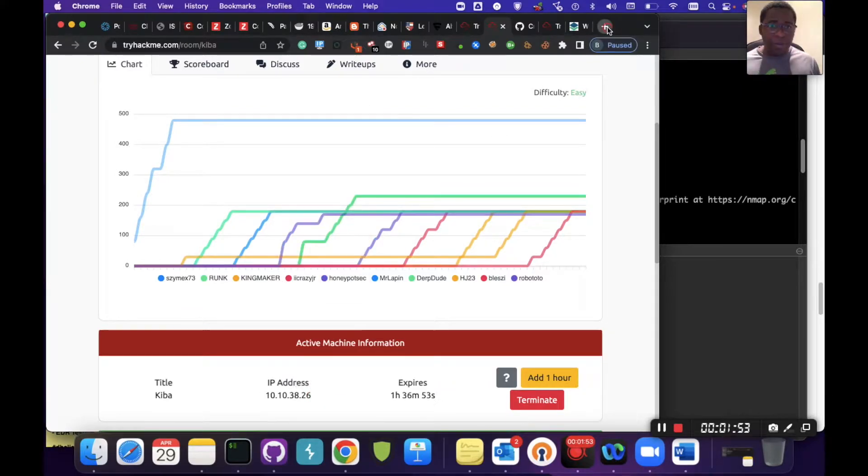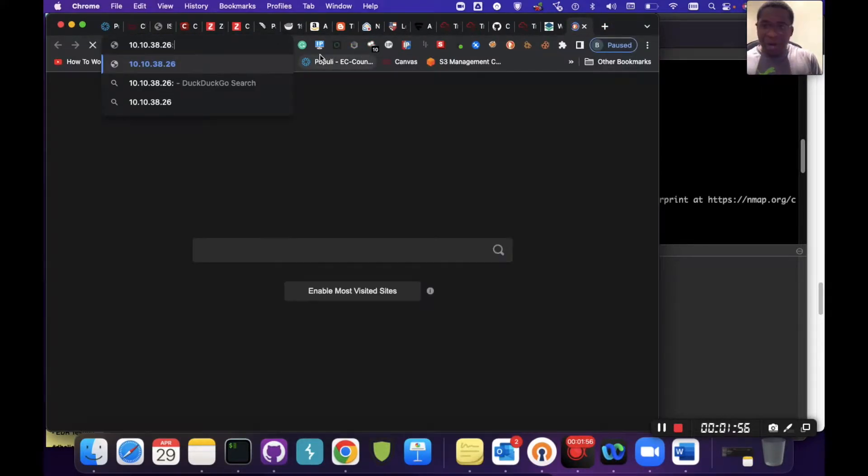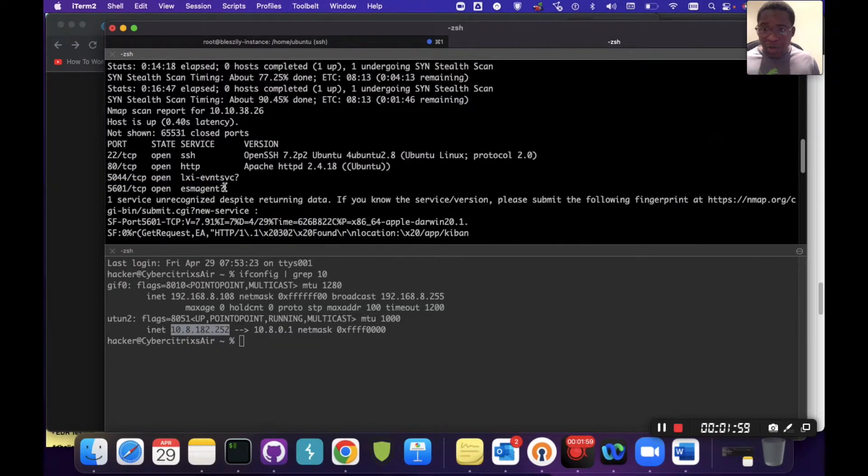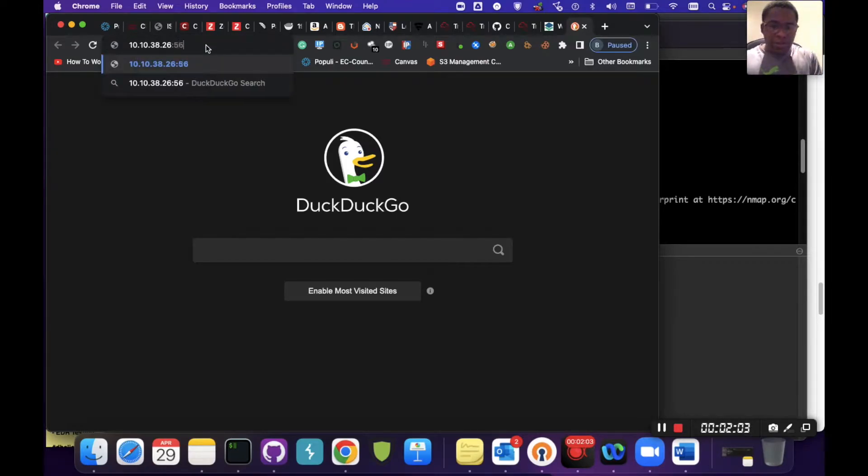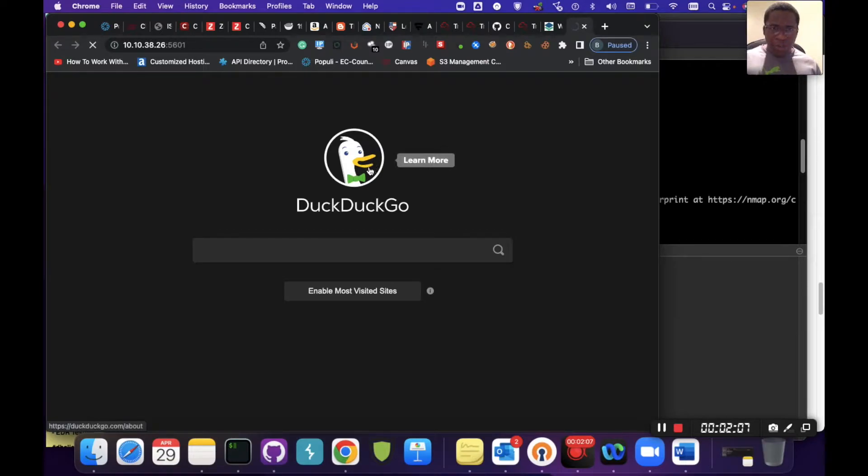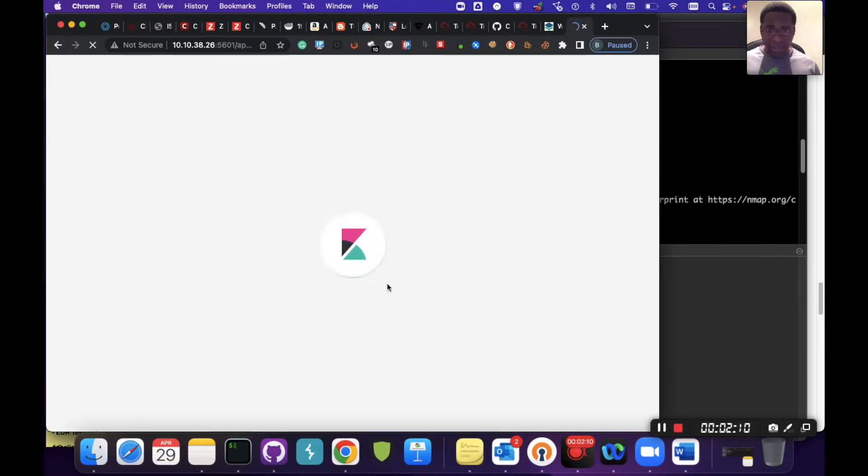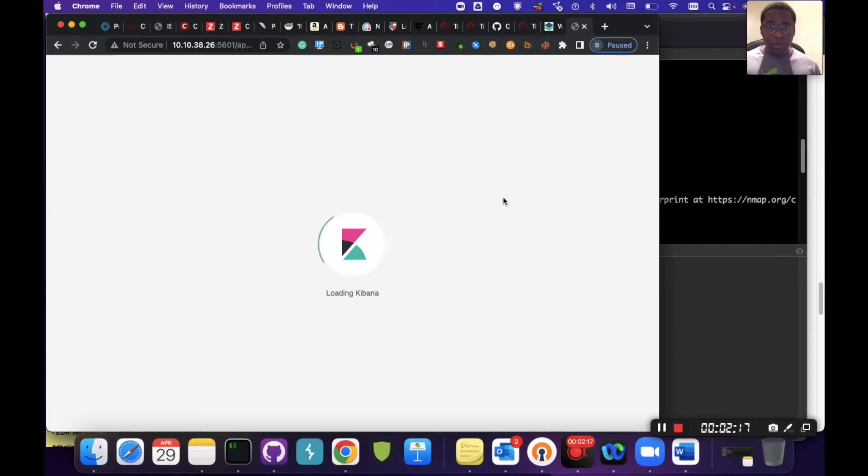If I copy this and browse to this on port 5601, which is the port where we identified, we'll see that you will find the Kibana dashboard over there. This is what it looks like. We can see the symbol for Kibana. That's going to load up pretty fast.